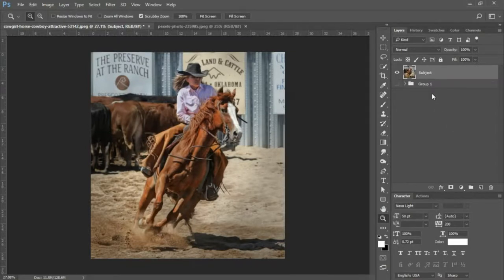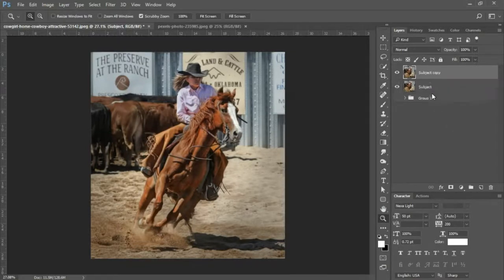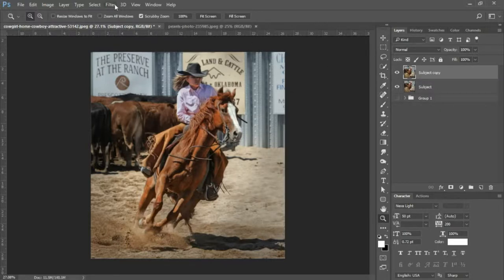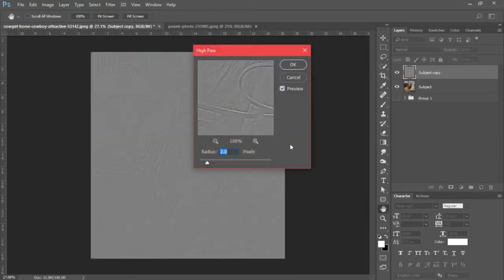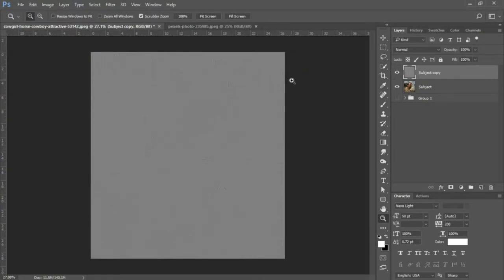Next we're gonna press Ctrl+J to duplicate this layer, and I am going to go into Filter, Other, and select High Pass. We're gonna set our radius to 2 pixels and click OK.